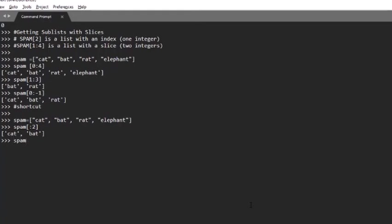Let's do the other one. spam[1:] shows bat, rat, and elephant. And the last one, spam[:] with only a colon brings the whole list.